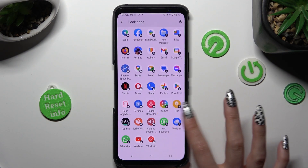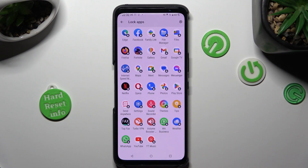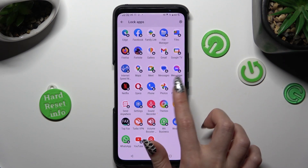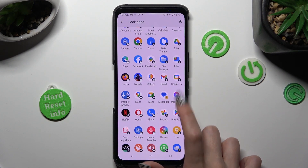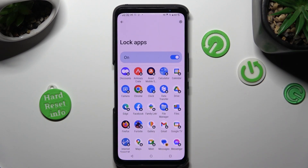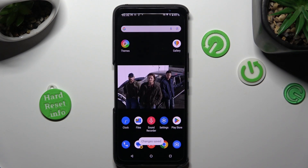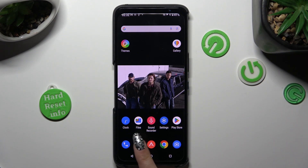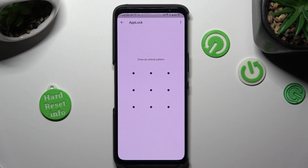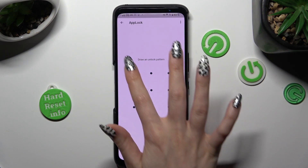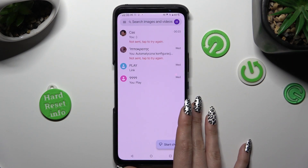Finally, you can tap on any of your apps that you wish to lock — in my case, Messages. When you're ready, just click on the home button. So now when I try to access the Messages app, the pattern is now required.